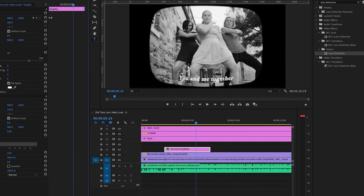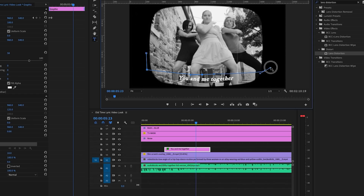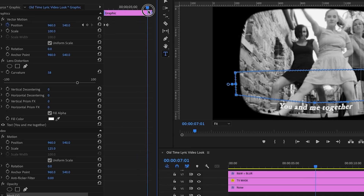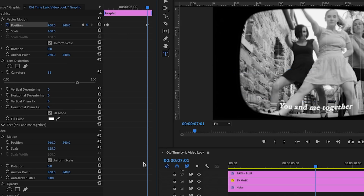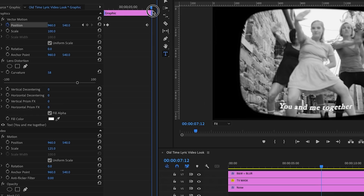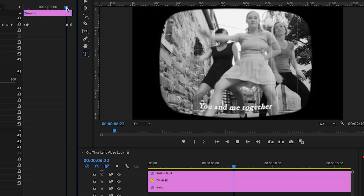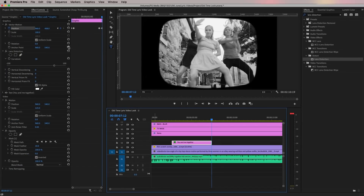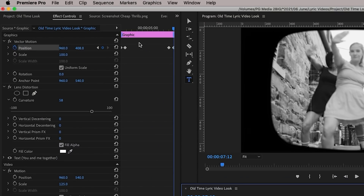Next, we want the text to animate up and then disappear. To do that, create another mask using the pen tool just above the text as a rectangle. As you make the mask, create a curved line above the text so it has that natural curvature as it goes off screen. Invert the mask as well. Now select the keyframe icon for the moment you want the animation to start, then move the playhead to the end of the clip and move the vertical position of the text up — you'll see it disappear behind the mask.